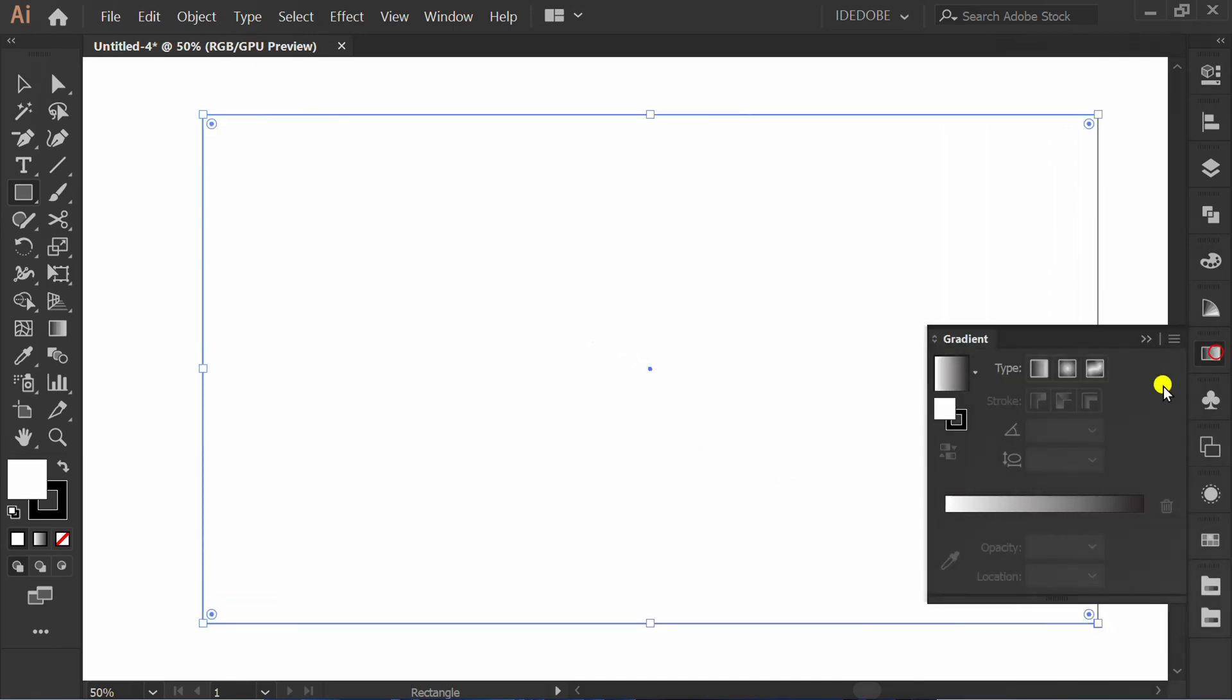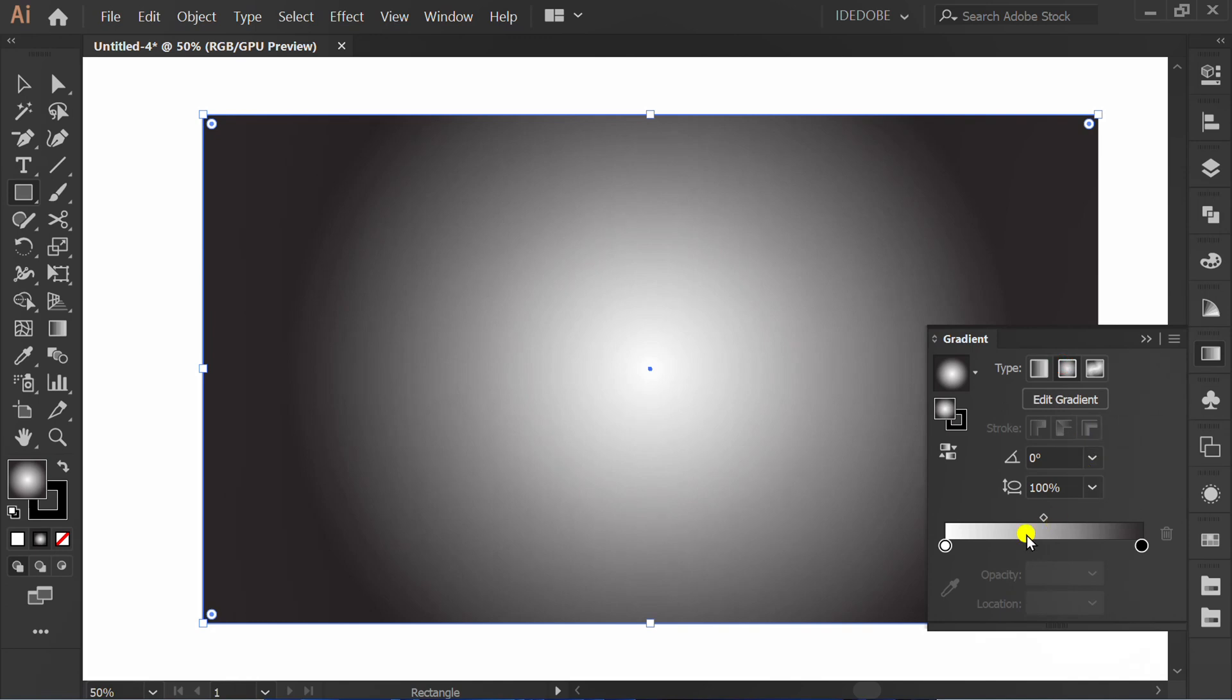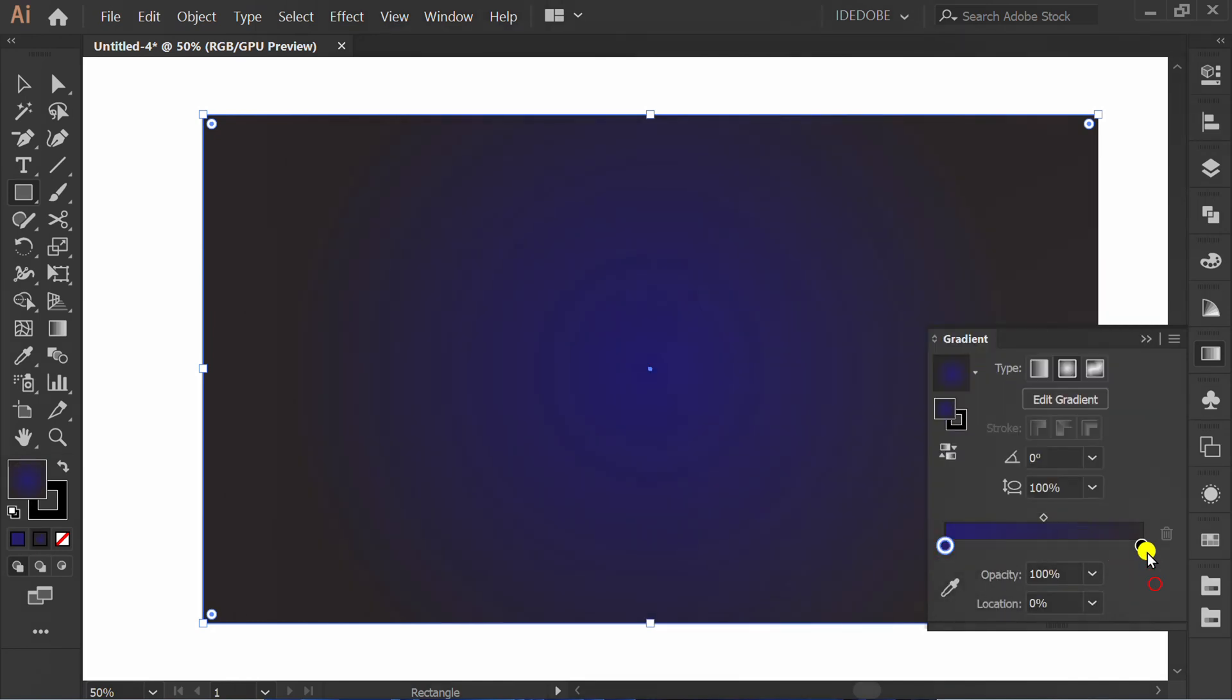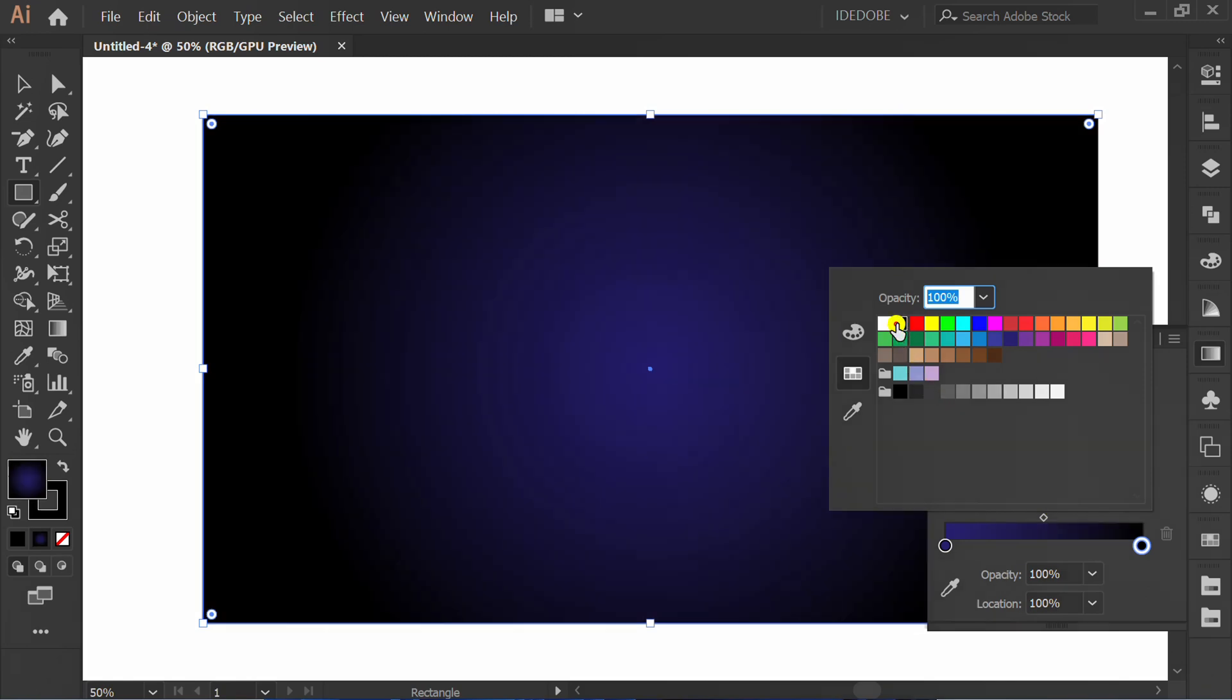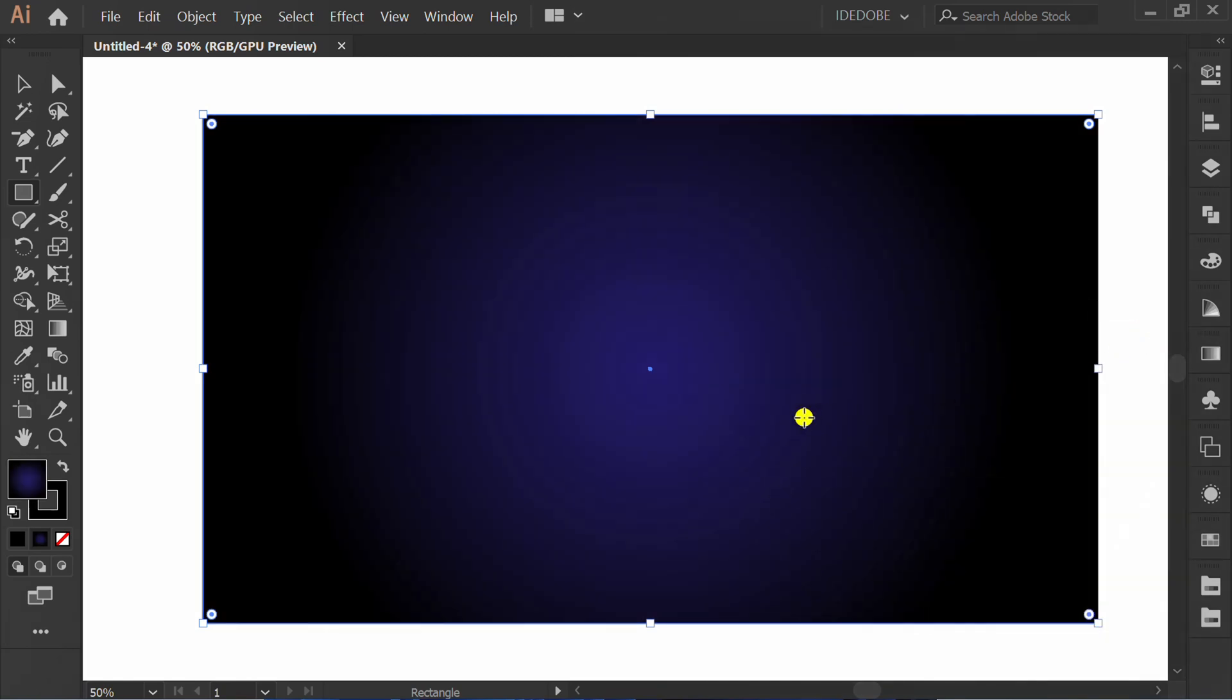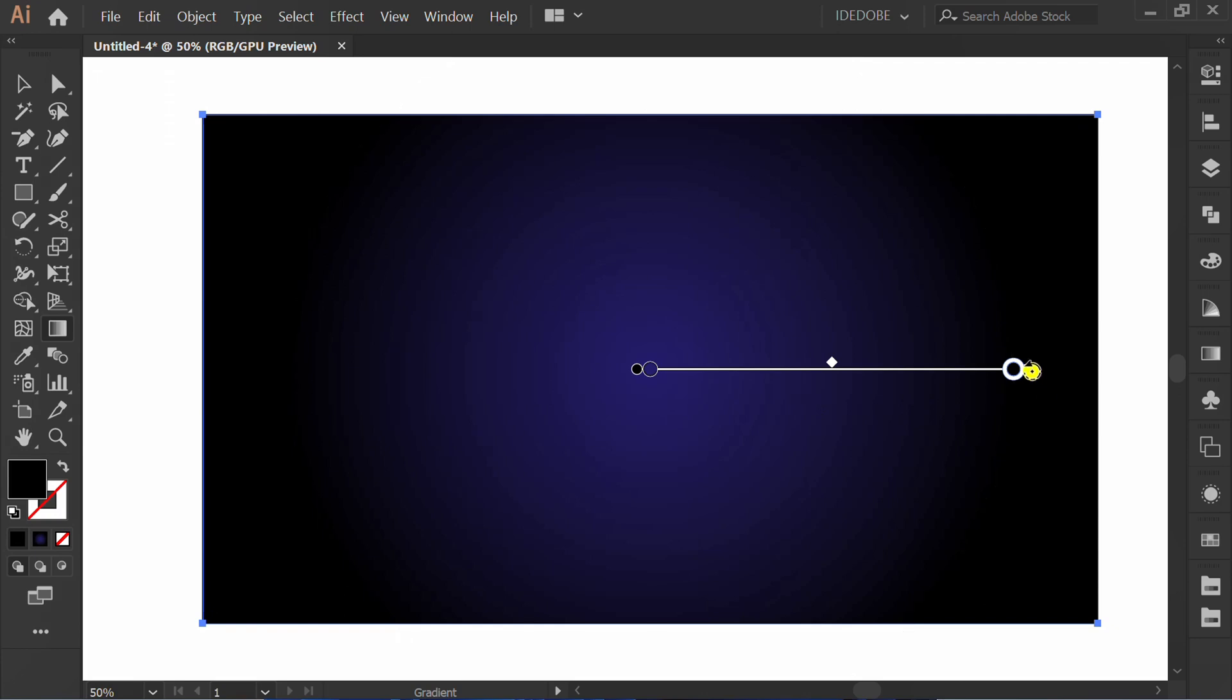Make a rectangle for the background. Add a gradient with blue and black combination. Press G to edit the gradient position.